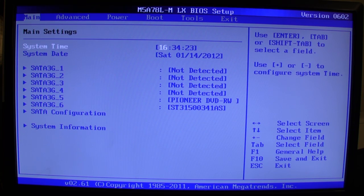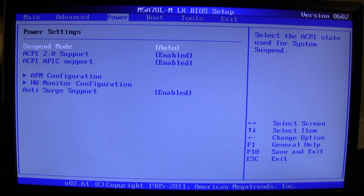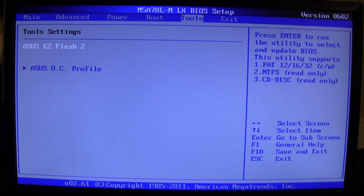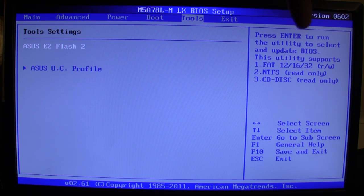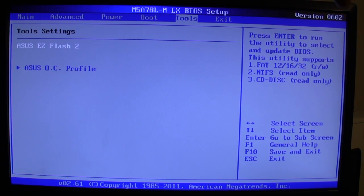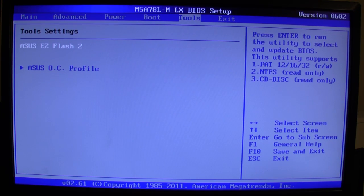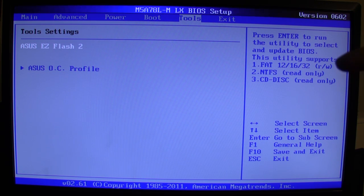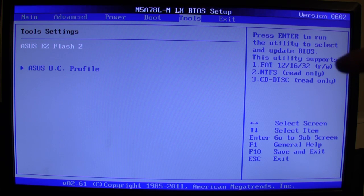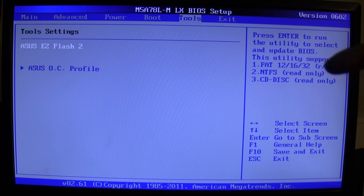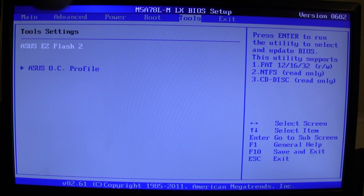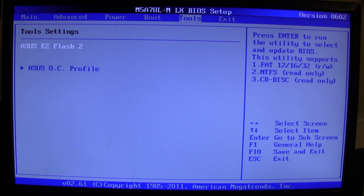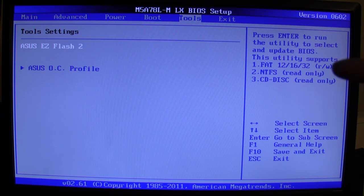First things first, we're going to go over to the tools section here. And if you notice, my BIOS version right now is version 602, right there. And there's also a list here, right on the side here, that says what type of thumb drive or what type of storage medium does this accept for the ASUS Easy Flash, which is what I'm highlighted on right here.